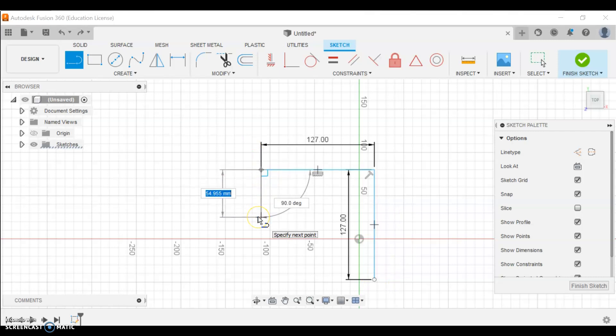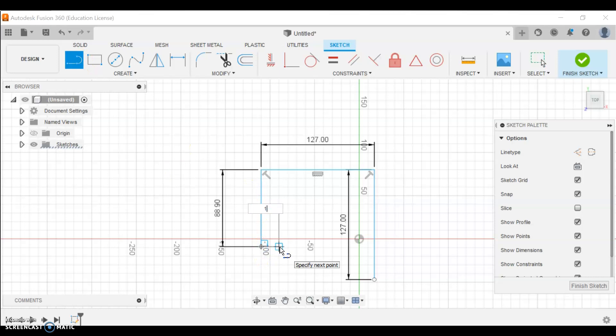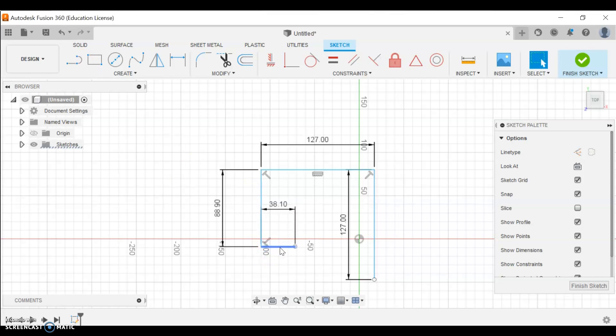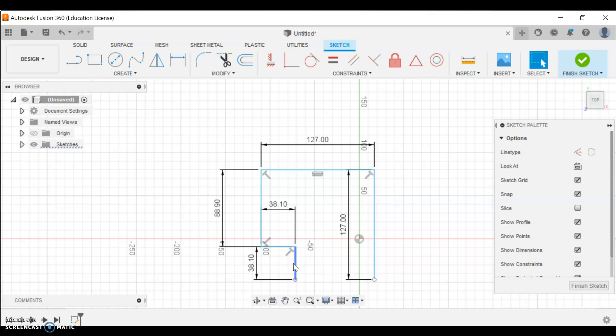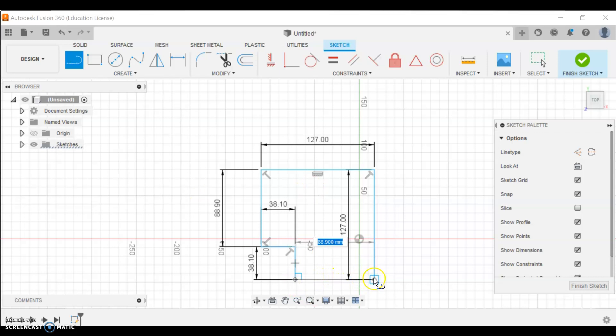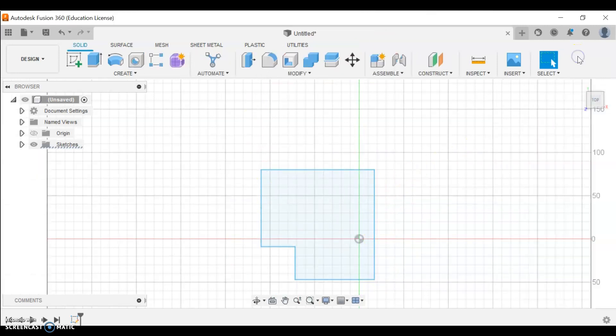And then I want this line to be one and a half inches. There we go, the line is one and a half inches. I want this one to also be one and a half, and I'm just going to continue this process until I have the shape that I want. There we go, you'll see it's outlined in blue - that means my sketch is complete. So I'll press finish sketch.